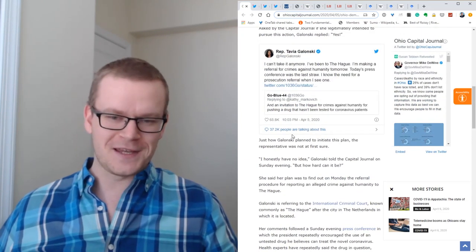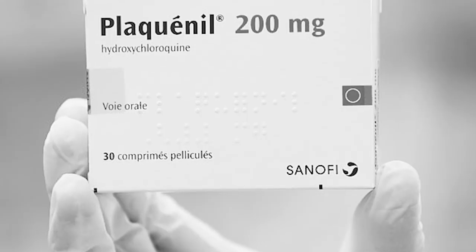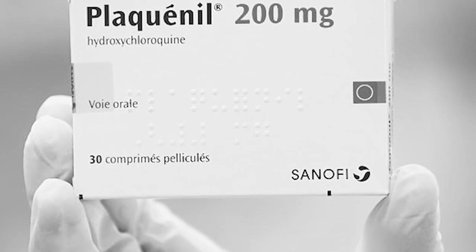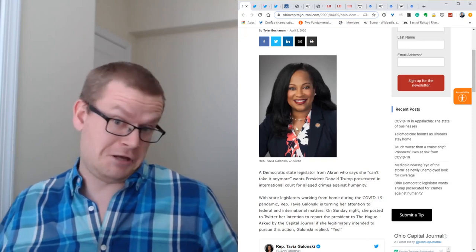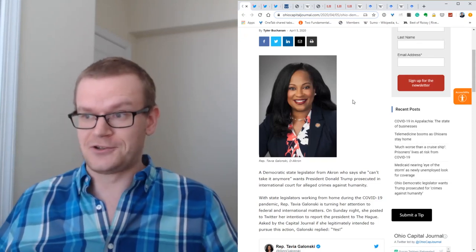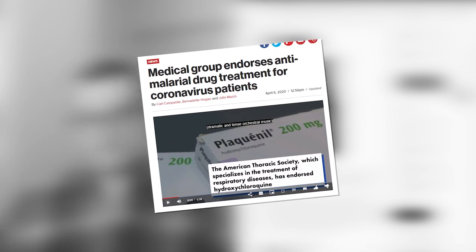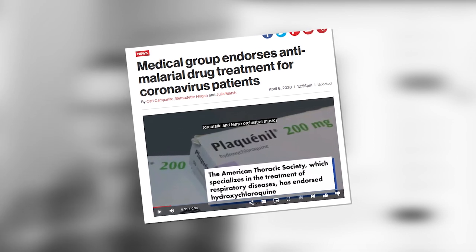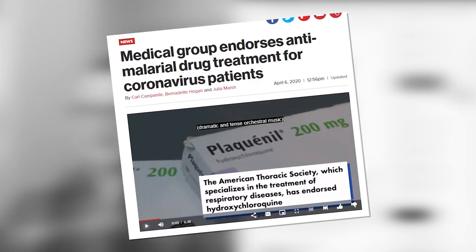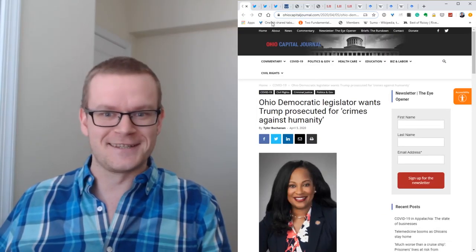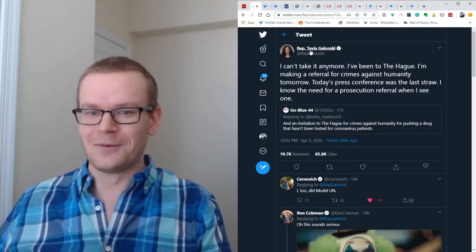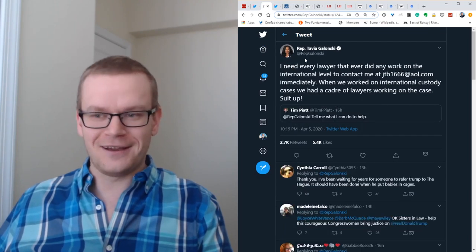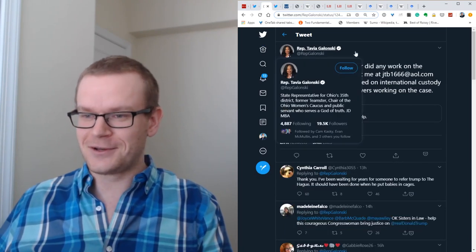Apparently, everybody's upset that the President is still recommending hydroxychloroquine as a treatment for the coronavirus, given that it's had some potential. It seems to have solved a number of cases, or at least there's promise to it. It's not an unreasonable thing to recommend. You have to wonder, is she really serious? She says, quote,